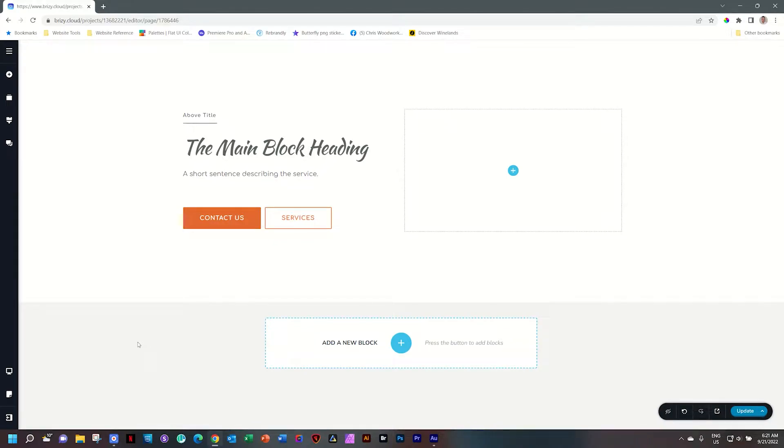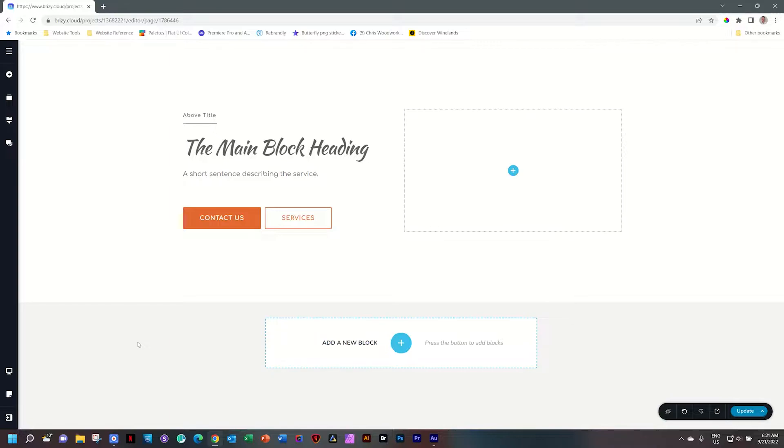We've added a feature to the blocks in the Brizzy Builder over the last few months that allows you to bring in images to the background that you can set to contain or auto, and with that you can also set it to repeat. Let's look at how that works.